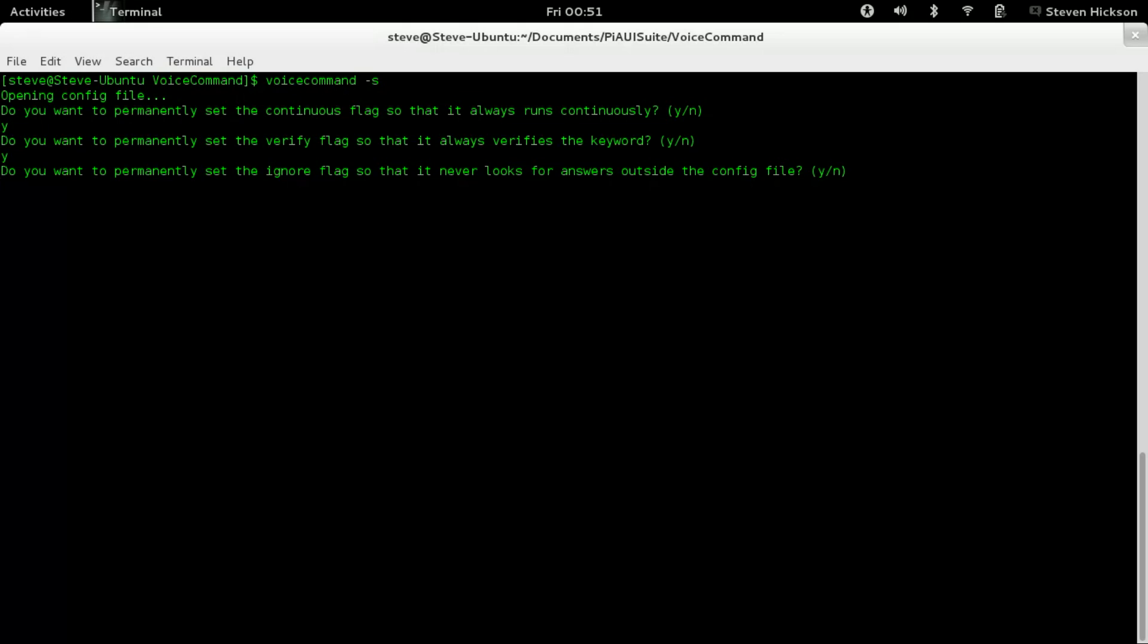Do you want to permanently set the ignore flag so it never looks for answers outside the config file? This is the Wolfram Alpha API option. It tries to look for answers using Wolfram Alpha. They don't have an official API, but we kind of got one hacked up. If you're in another country or don't speak English, you might want to ignore it because I believe it's only in English. But I'm going to say no.